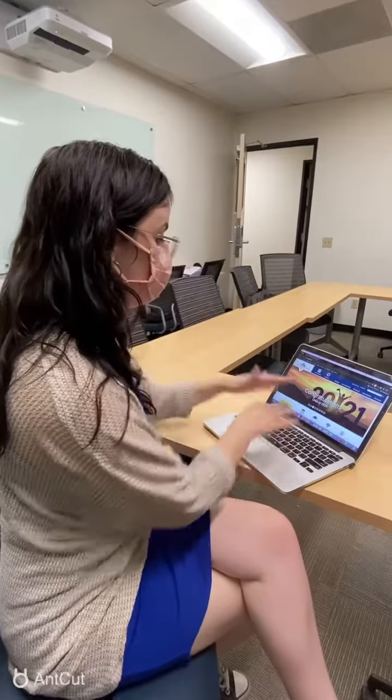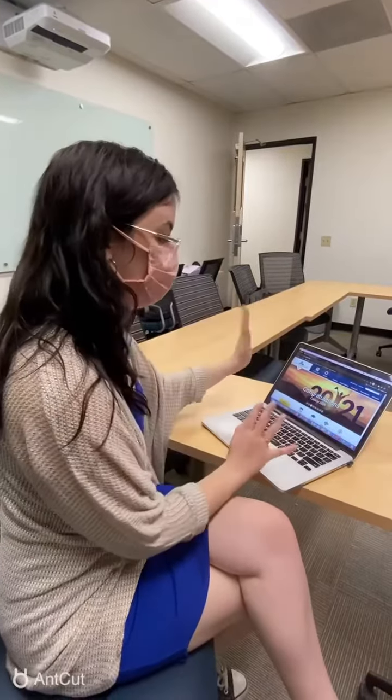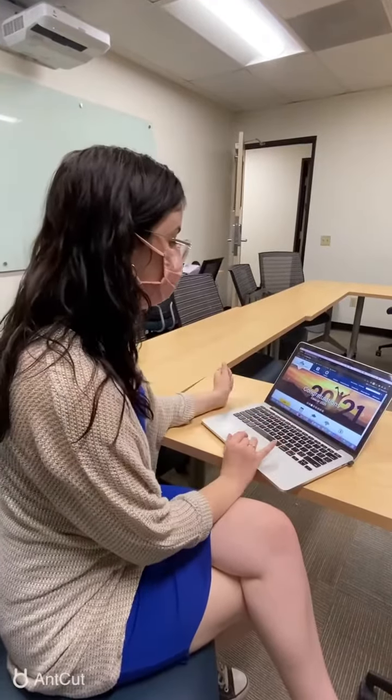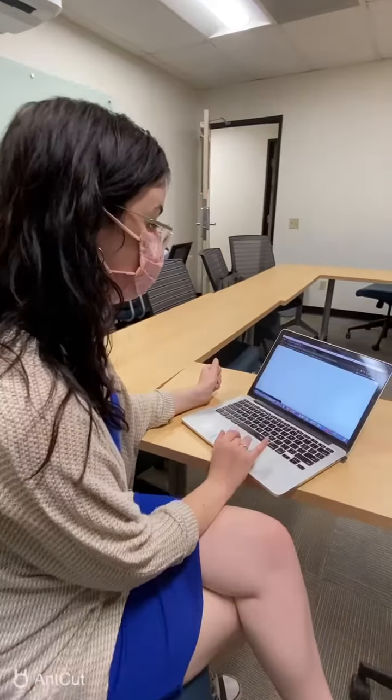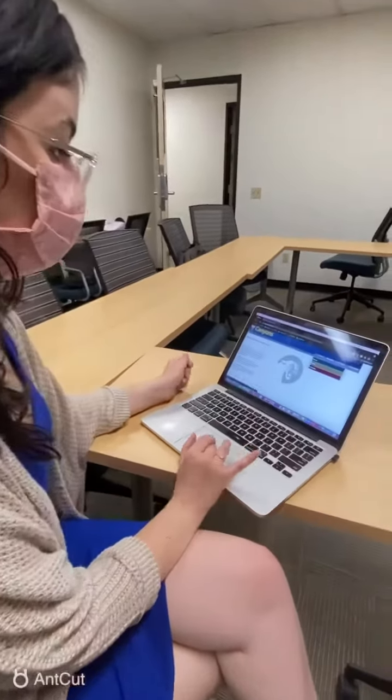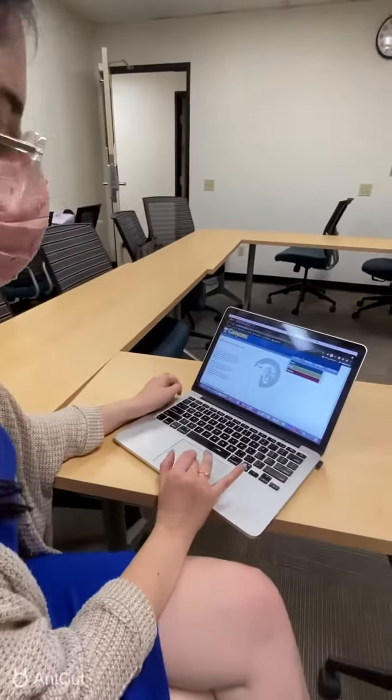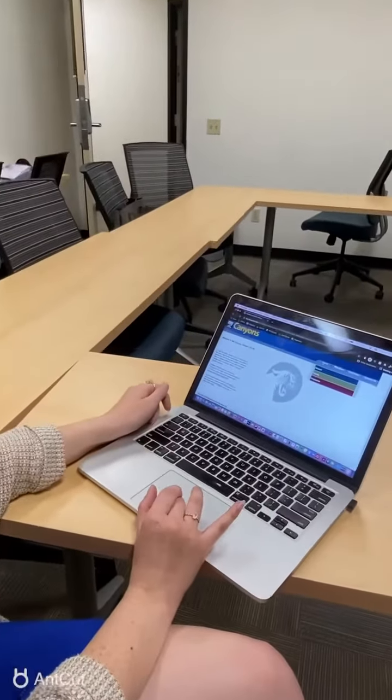So you're going to go here, canyons.edu, you're going to go up to My Canyons, and then over here is your login information.